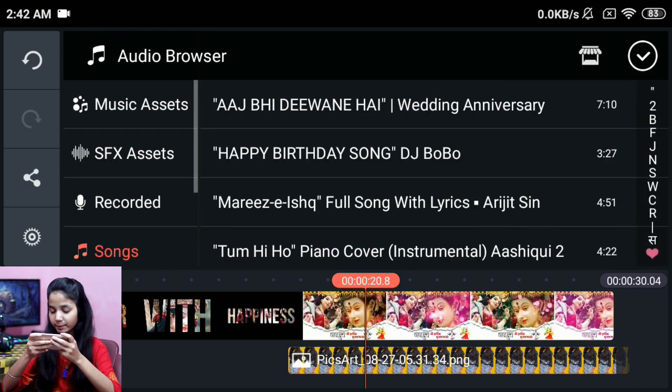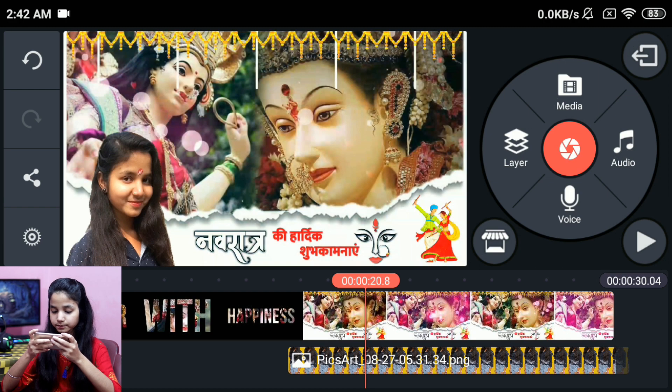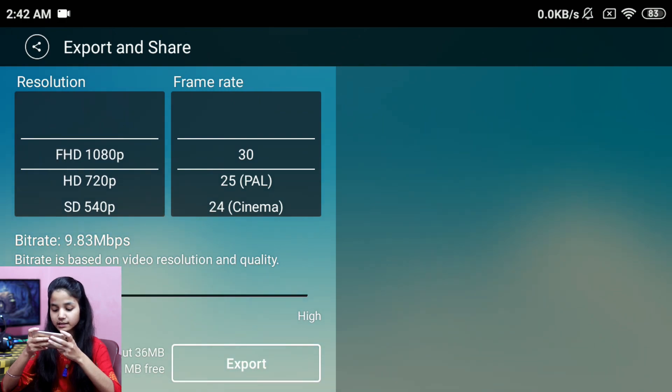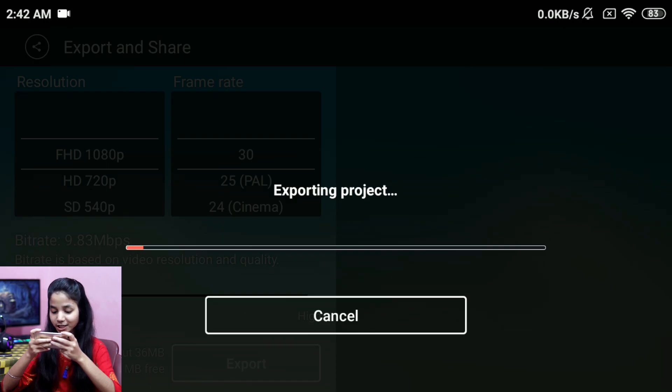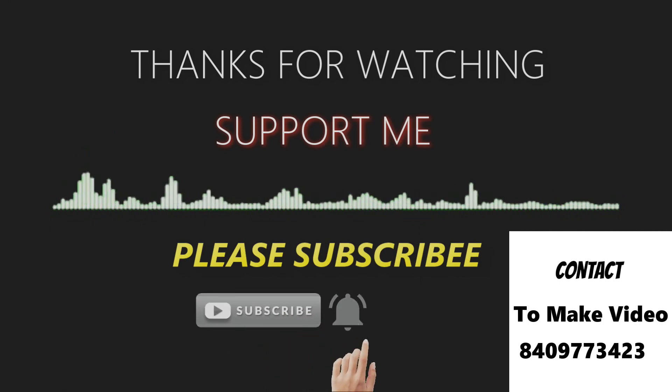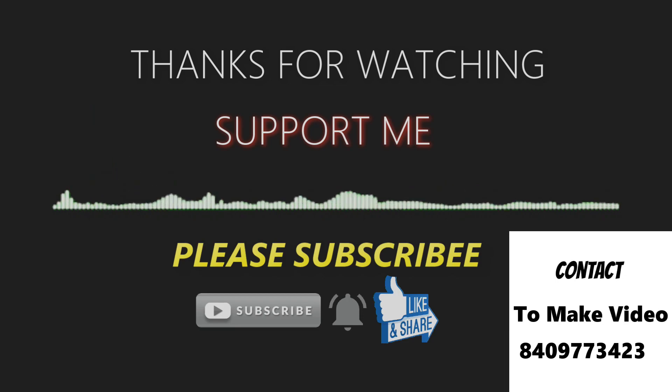You can add a song from the audio from your file. Then you can click on the share icon and select the size from the video. After that you can export it and save it in your file. Thank you guys for watching this video. Please do like and subscribe to my channel. See you next time.